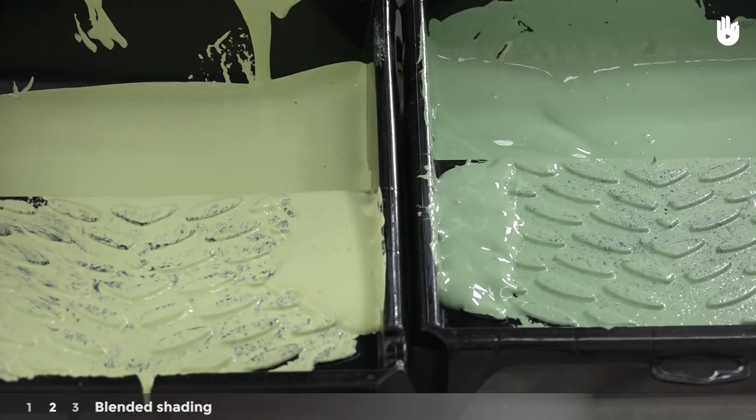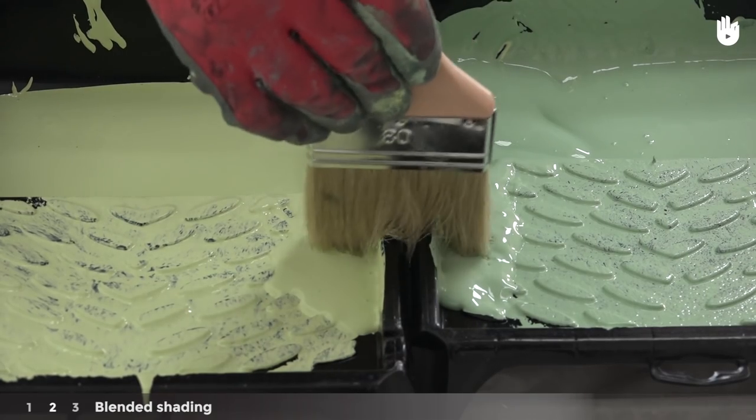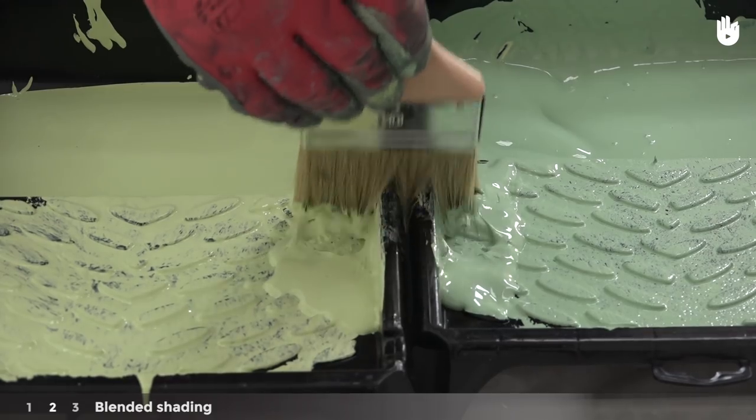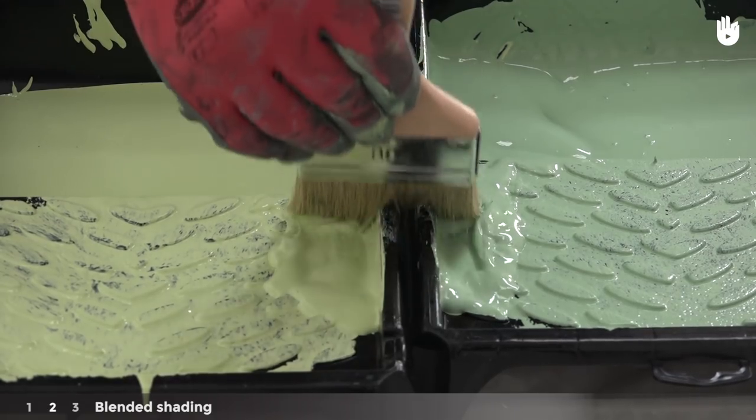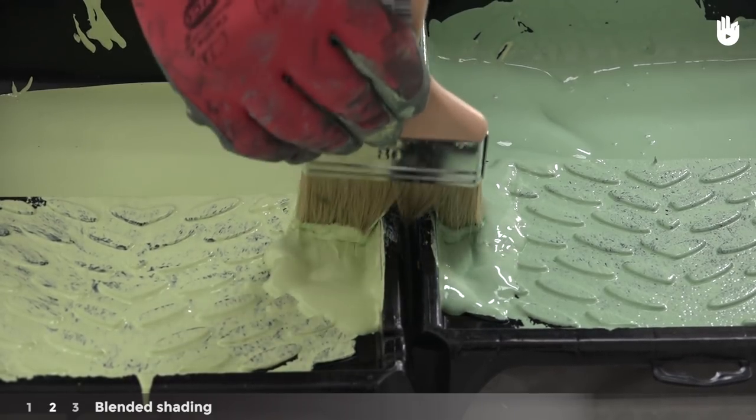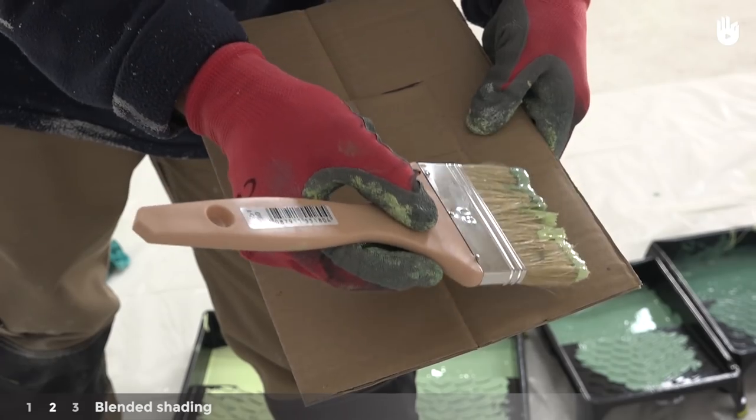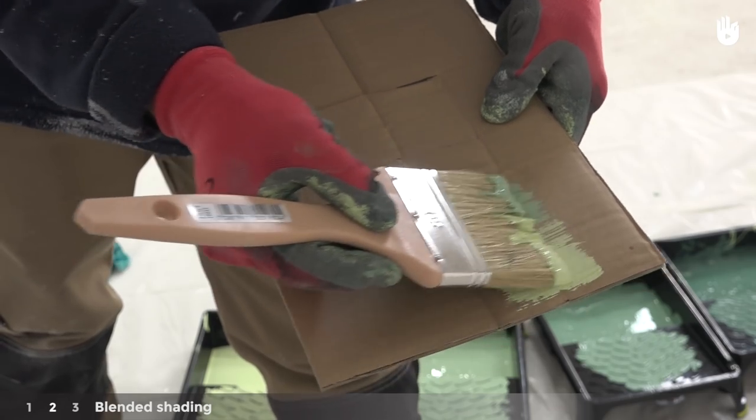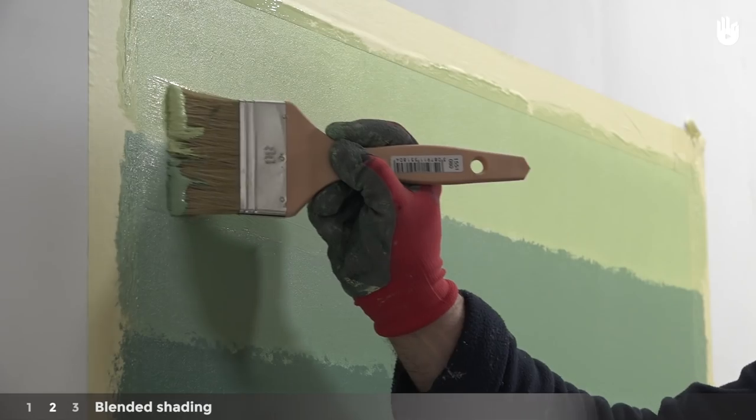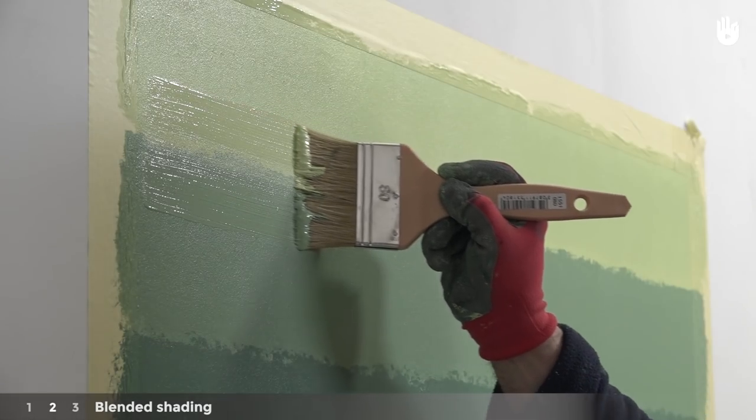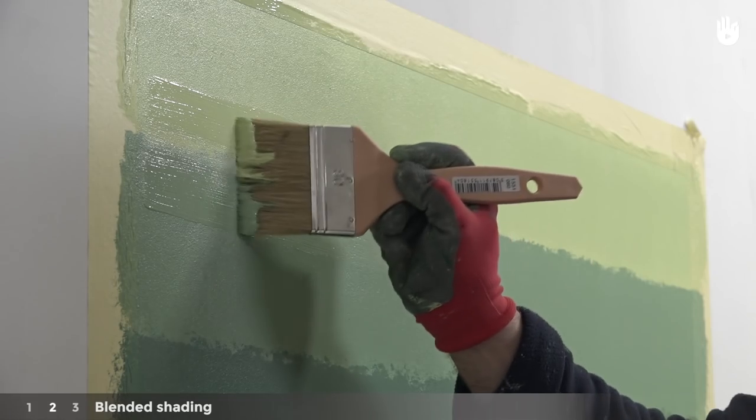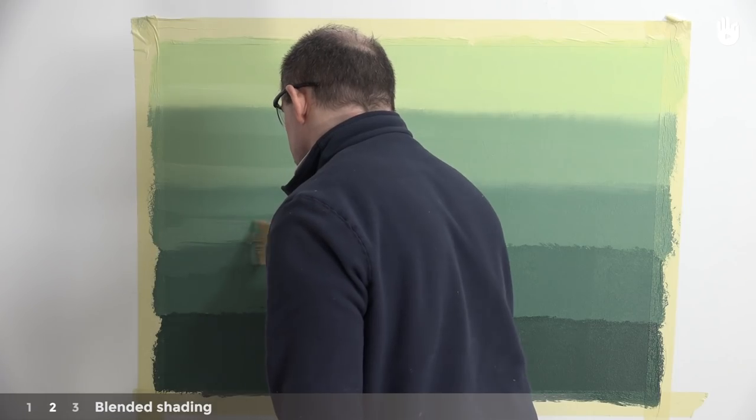While the paint is still wet, dip one of your flat paint brushes simultaneously into two paint trays, which correspond to the shades of paint on the wall you wish to blend. Wipe off any excess paint on a piece of card. Then, blend the colors between two adjacent horizontal strips of paint.